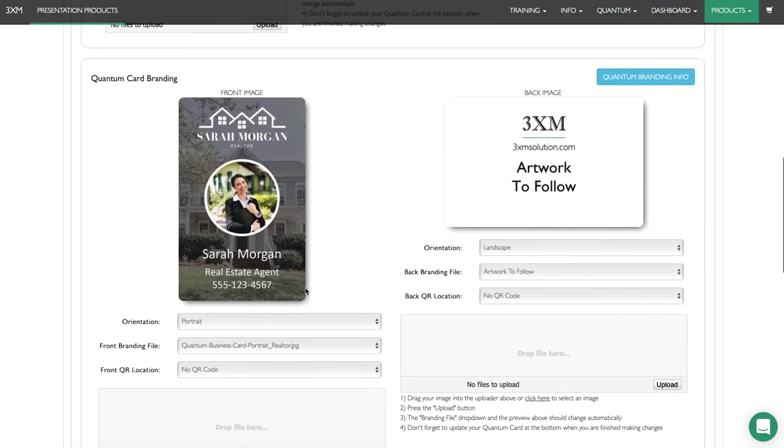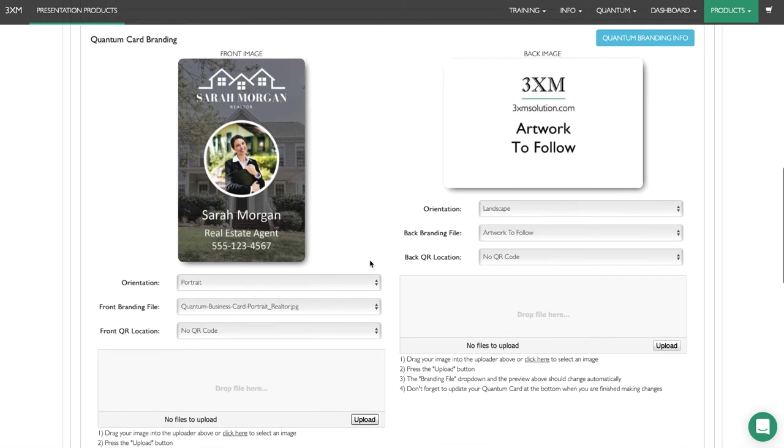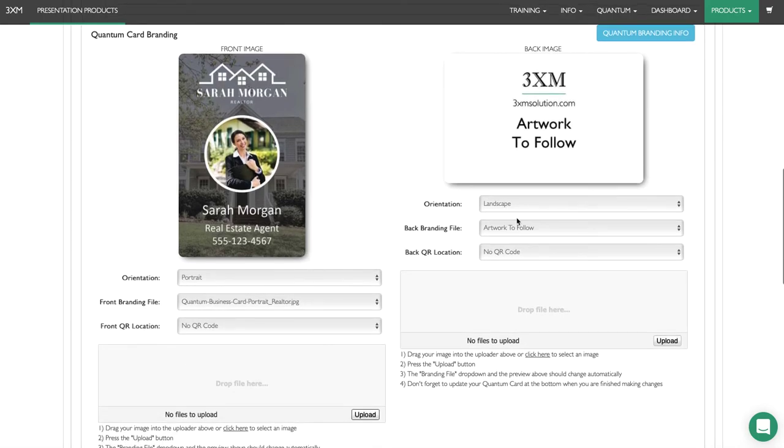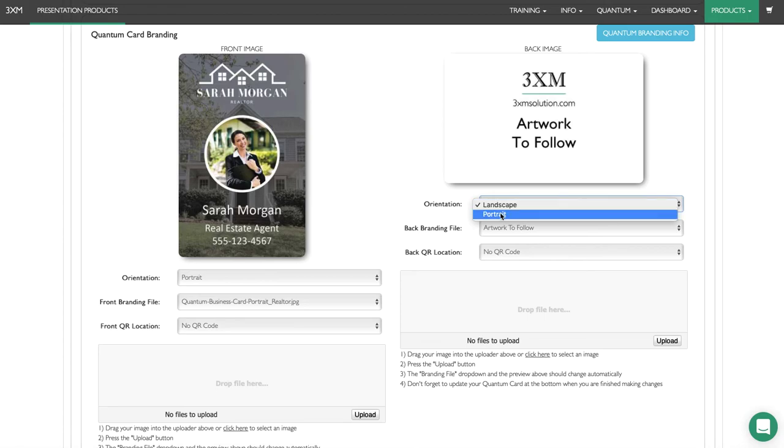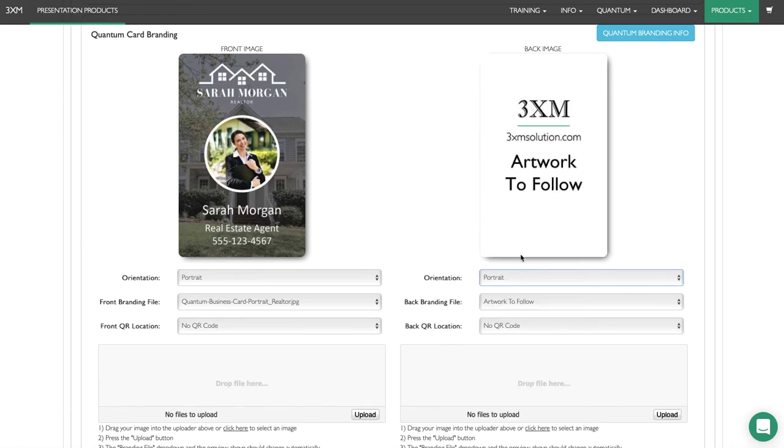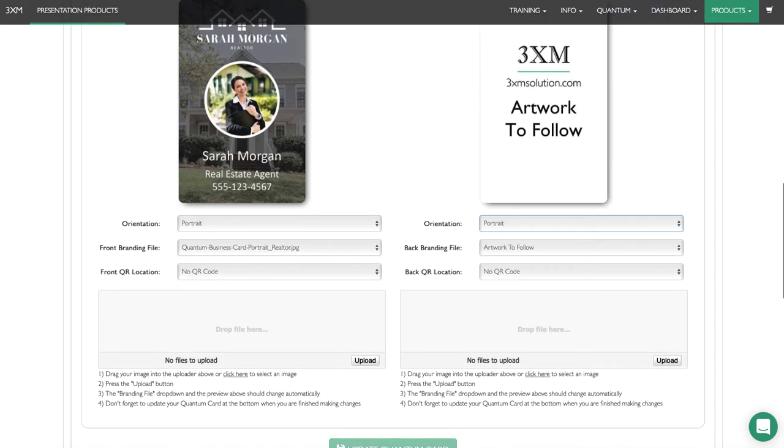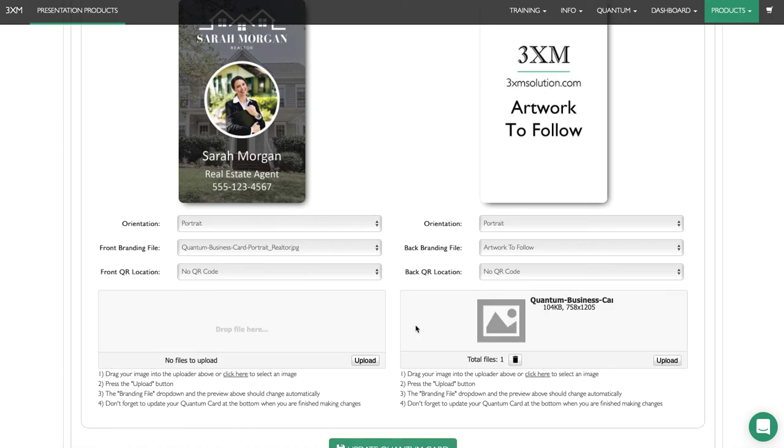Now you can see this is a preview of what the card will actually look like. This is for a real estate agent. On the reverse, we're going to select portrait and drag the design for the back of the card.